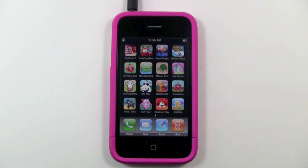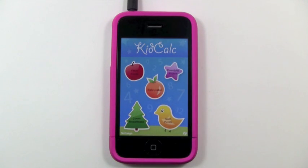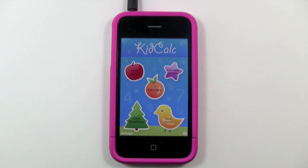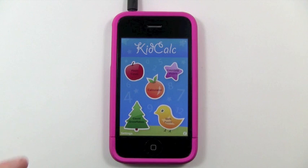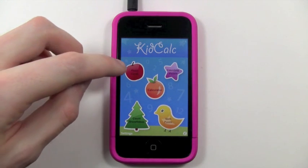Hi everyone, this is Caleb from KidAppReviews and today we're going to be taking a look at an app called KidCalc. KidCalc is a great app for helping teach your younger ones about numbers, number recognition, basic quantities, addition and subtraction. This app really helps them learn all about that, and it does this using 5 little mini games as you can see here on the screen. I will be showing you how this app works and how the little mini games work, so let's go ahead and jump in.